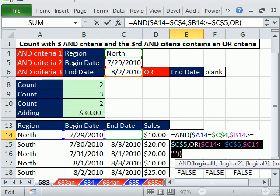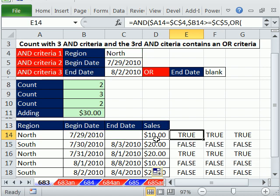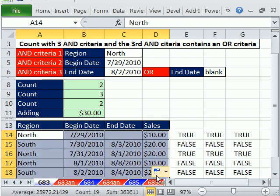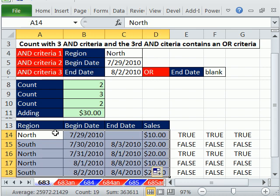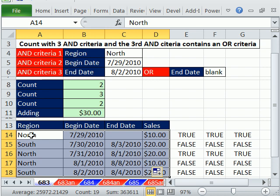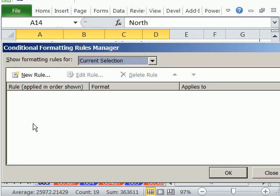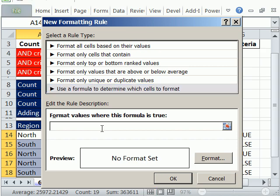So I'm going to take this formula right here, copy, escape, highlight the range. And when you're doing conditional formatting, you want to be sure and know where the active cell is, because you've got to build the logical formula from the point of view of that cell. So I'm taking that one, and when I Alt-O-D, Alt-O-D, new rule right here, here.